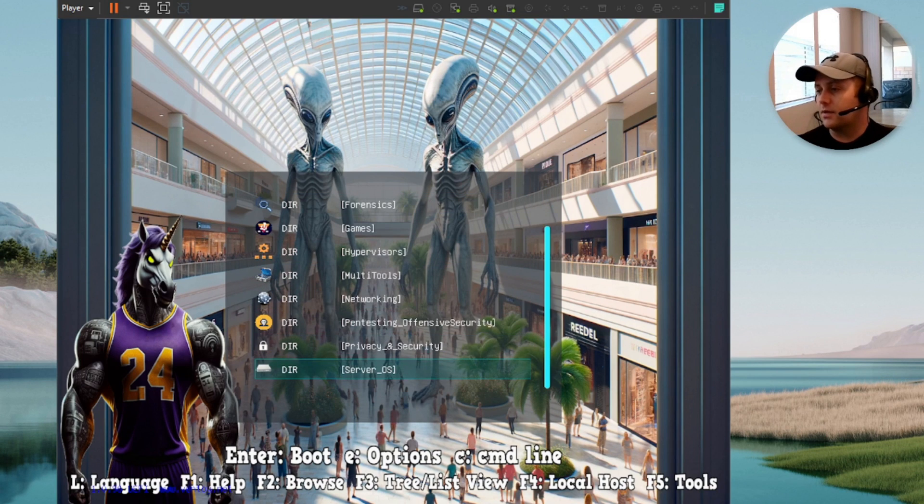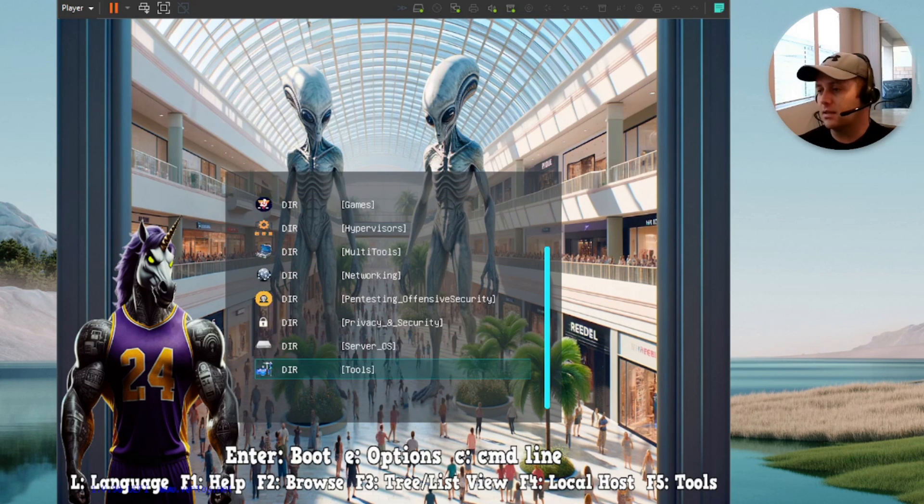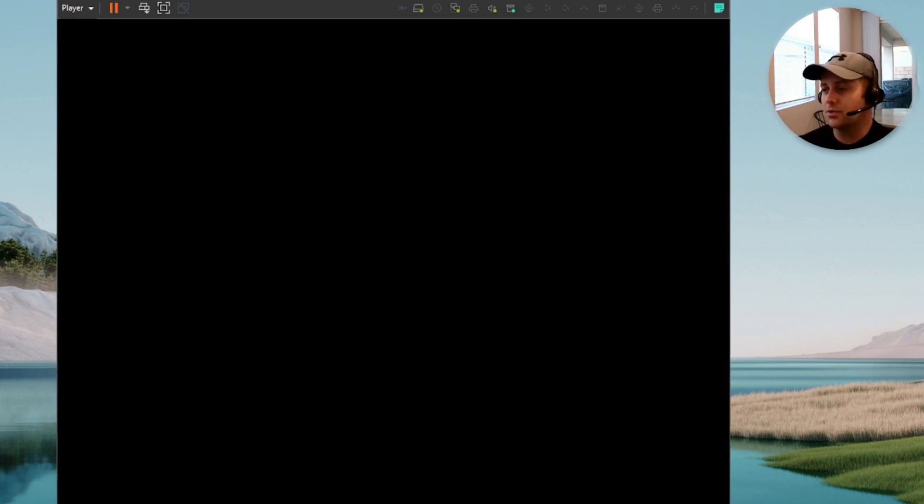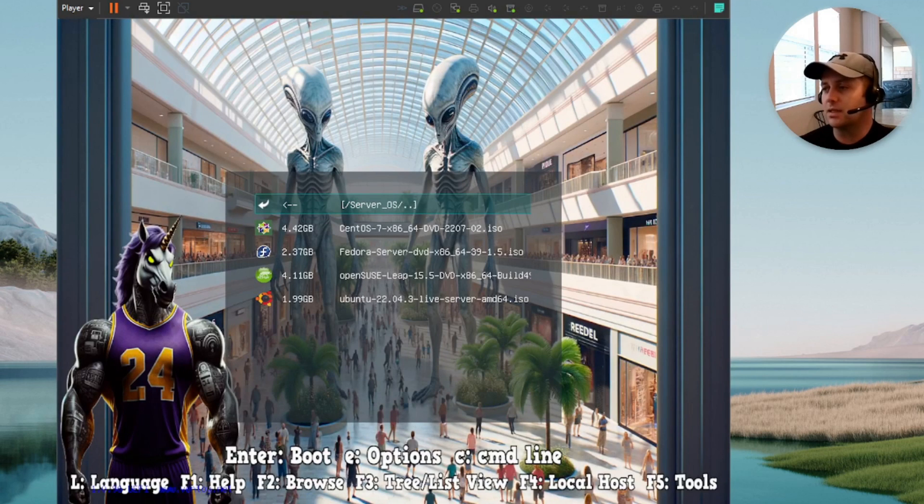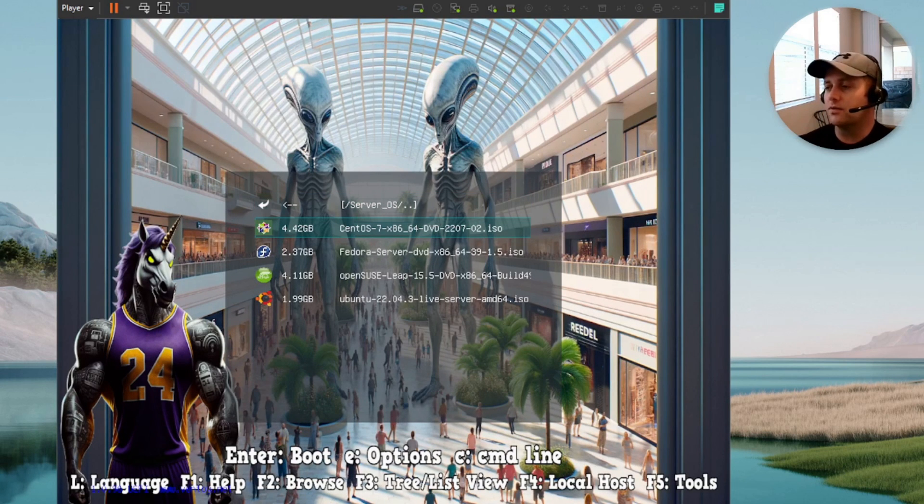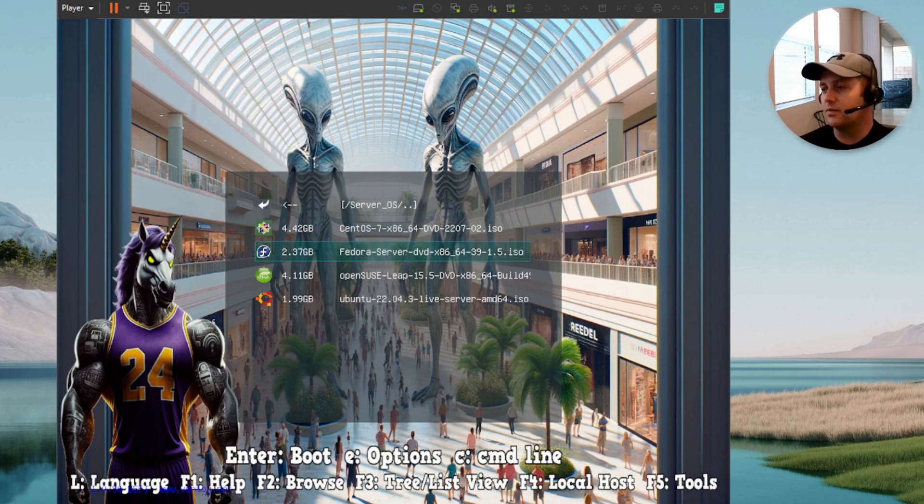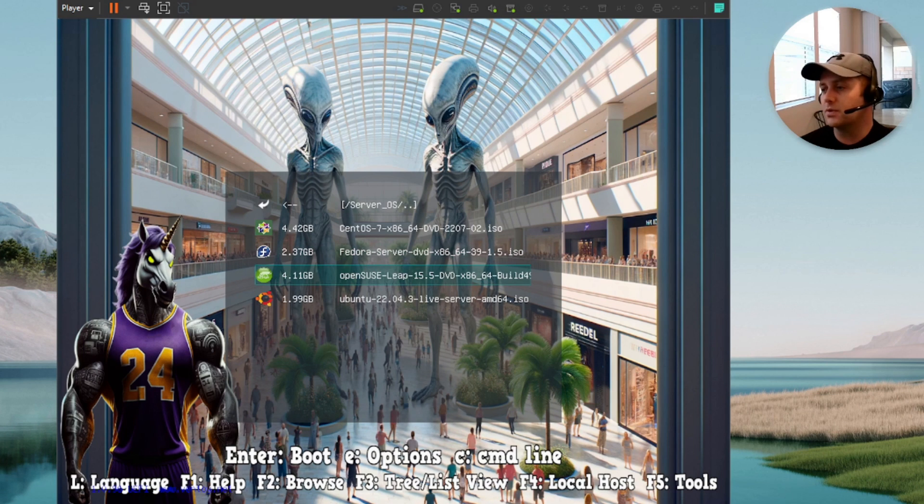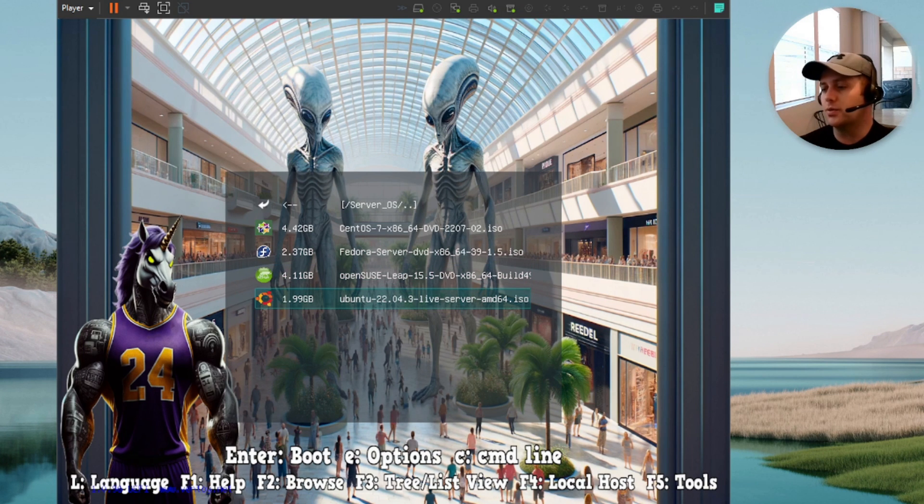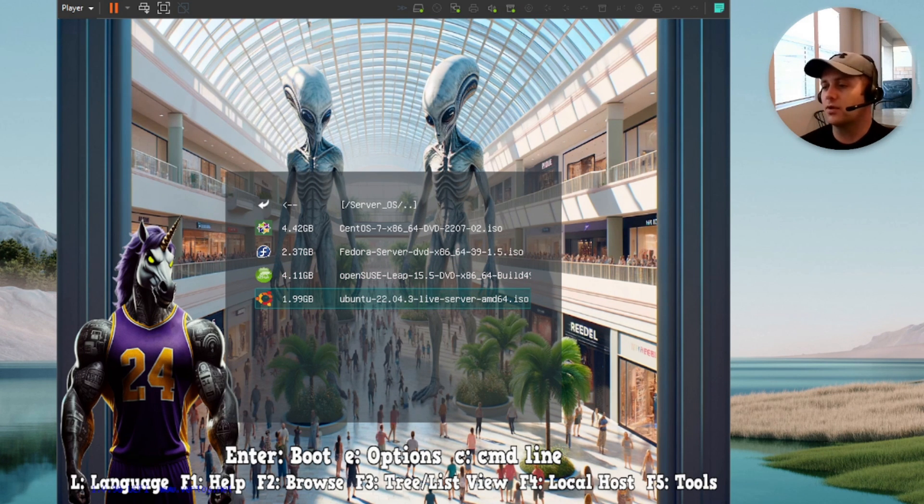Alright, guys. After privacy and security, I told you this thing's jam-packed, guys. I'm trying to fly through these the best I can. Server OS is CentOS 7. We've got the latest Fedora server, OpenSUSE Leap, and we have Ubuntu 22.04 Live Server.